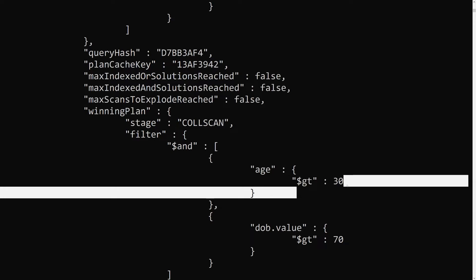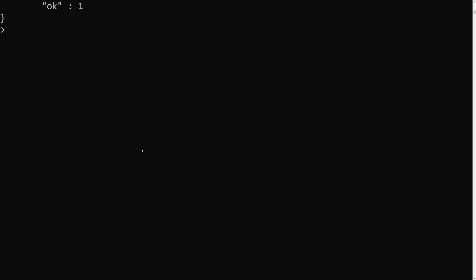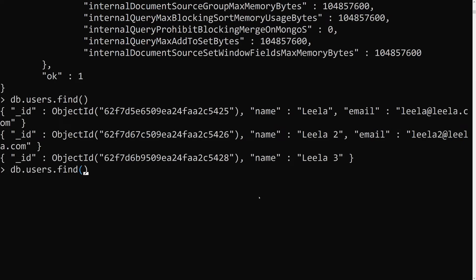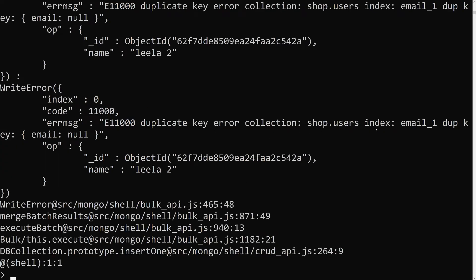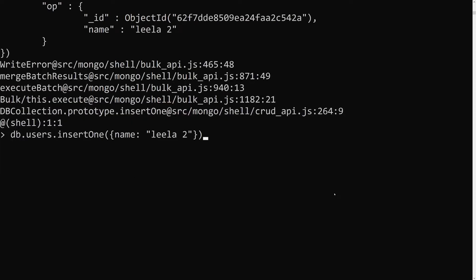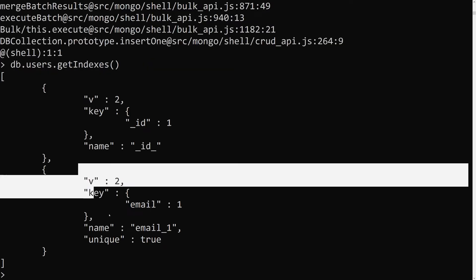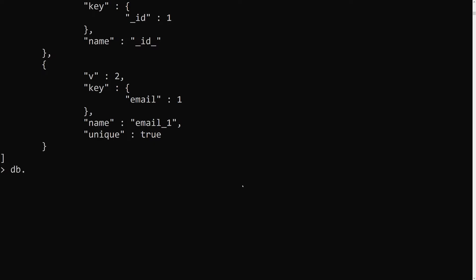This is the usage of partial filter expression. Now let's go back to our unique index issue. We have db.users.find() — there's a document without an email field. If I try to insertOne with a name like 'leela2' (no email), it gives a duplicate key error because the existing unique index treats the missing email as a duplicate.